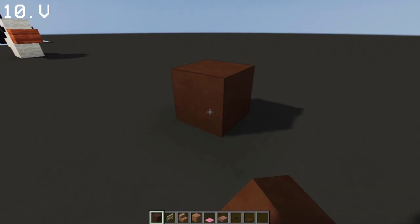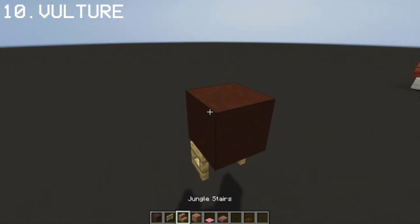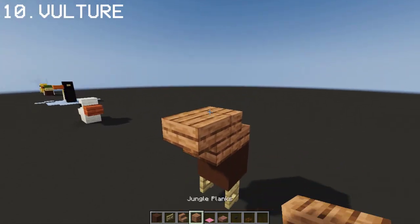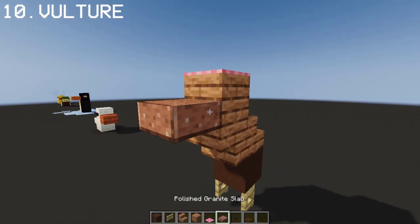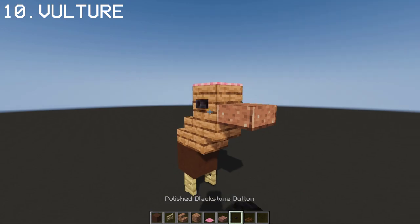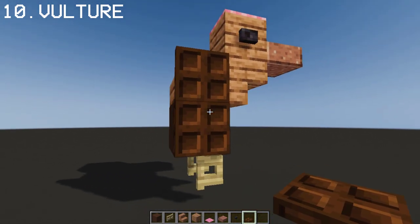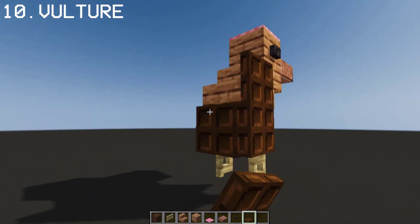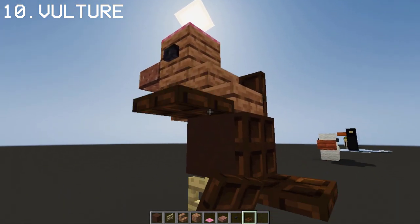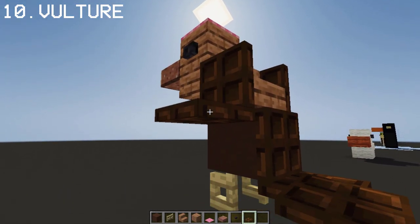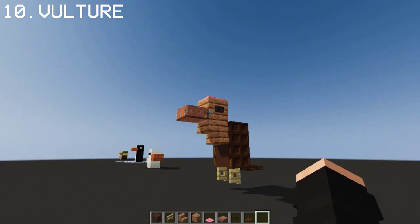Now I'm going to show you how you can make a vulture using birch, brown terracotta, and jungle planks. I'm going to be using a dark oak trapdoor for his wings. And there we go — that's our vulture.